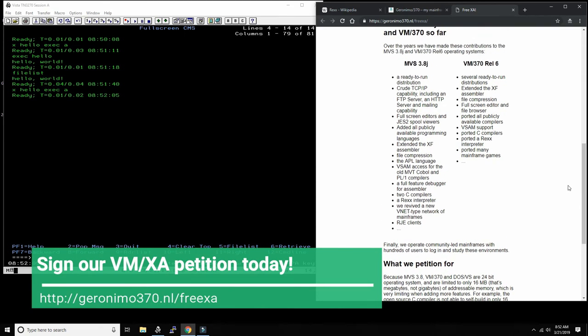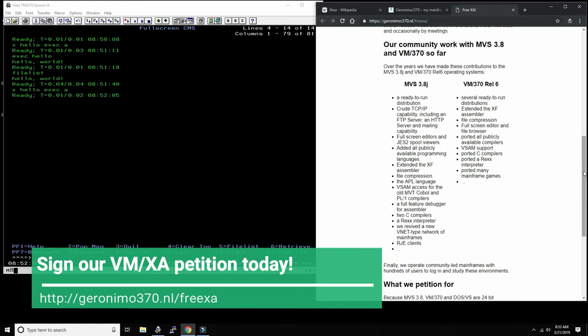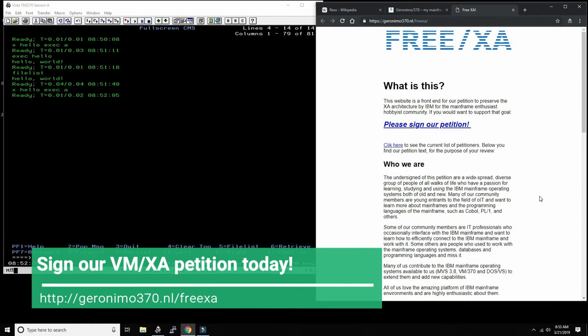And have the young generation—the new entrants to the IT world—get to experience these wonderful environments and contribute back to the community. So please make sure to head over and sign the petition.